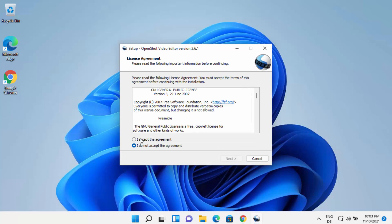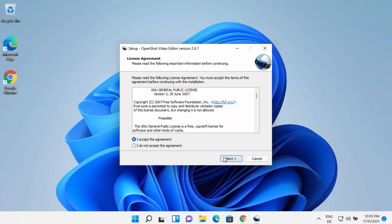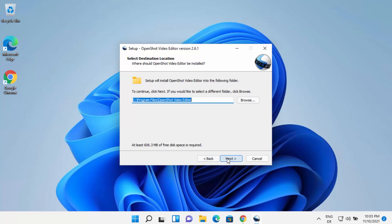On the next window, you need to agree with the license terms and conditions. So just select the 'I accept the agreement' radio button and then click on Next. This will be the location where your OpenShot Video Editor will be installed. If you don't have a good reason to change it, just leave it as default and then click on Next.